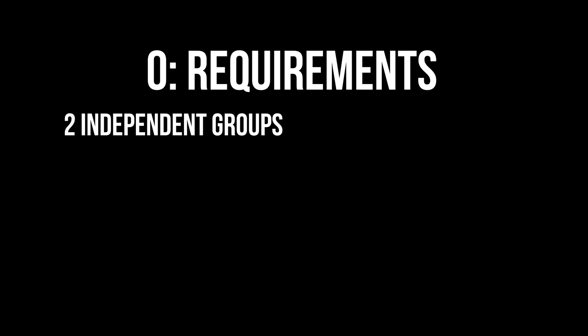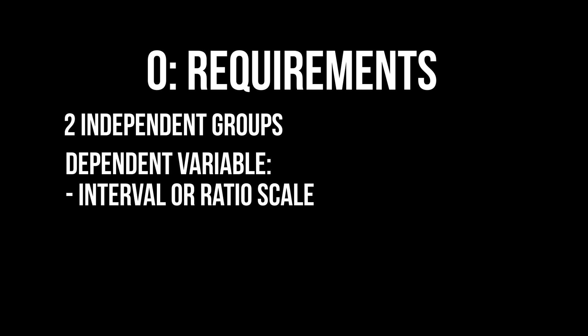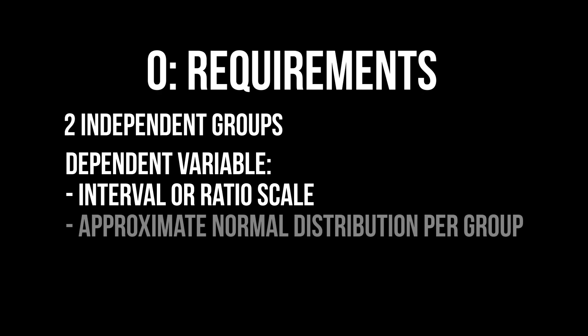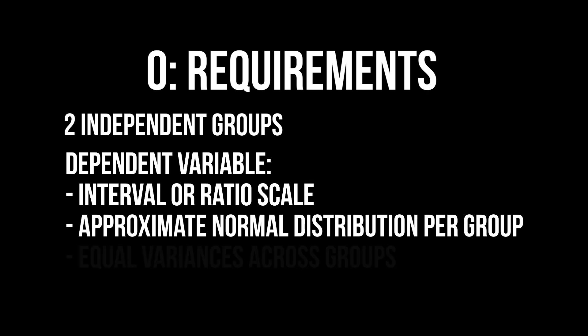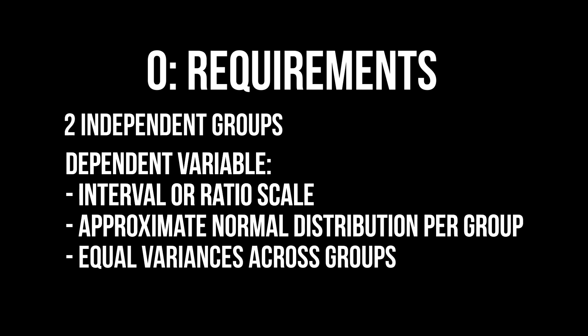Let's quickly talk requirements. You obviously need two independent groups. You also need a dependent variable on an interval or ratio scale, an approximate normal distribution of the dependent variable within the respective groups, and finally equal variances across the groups.